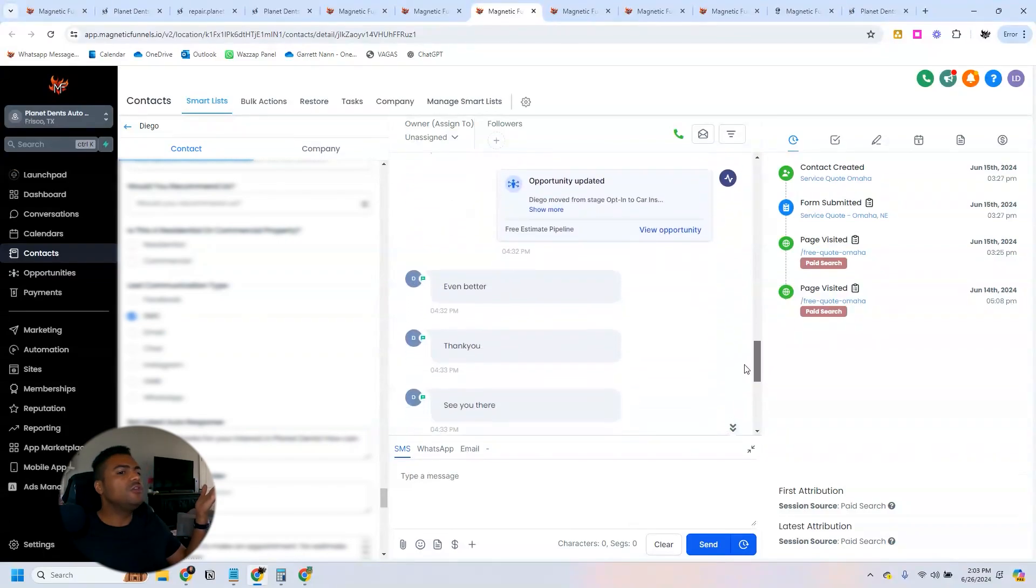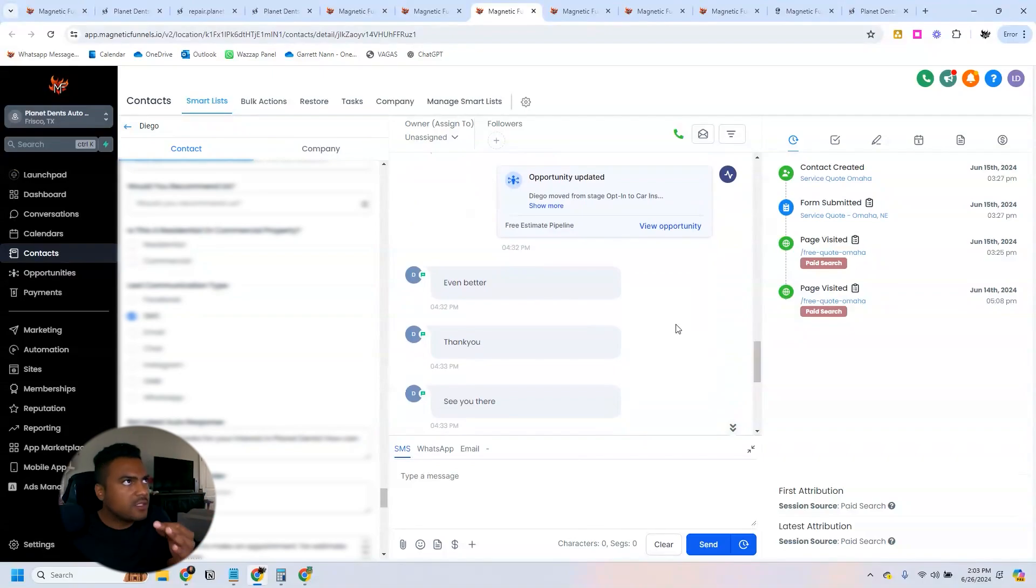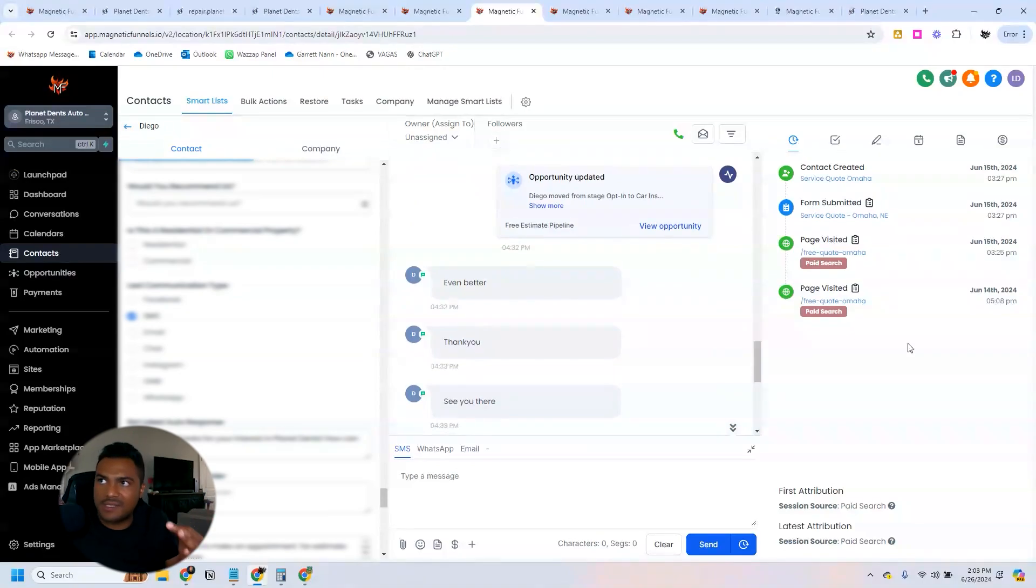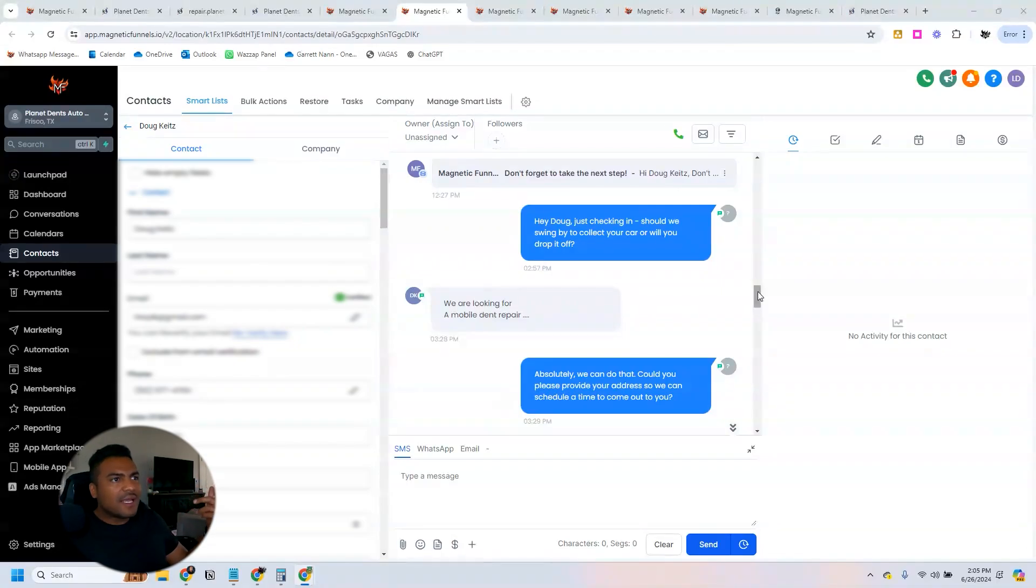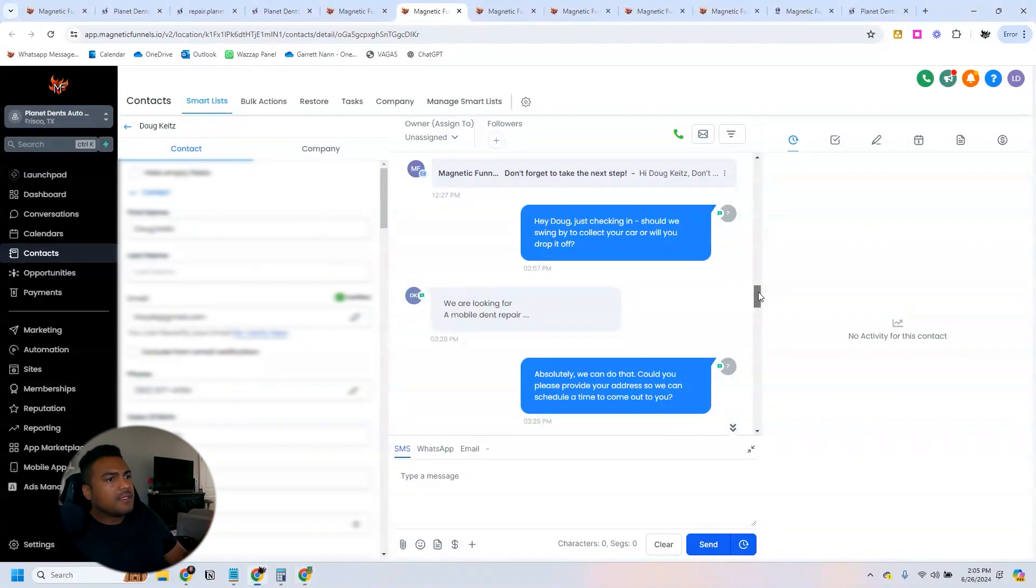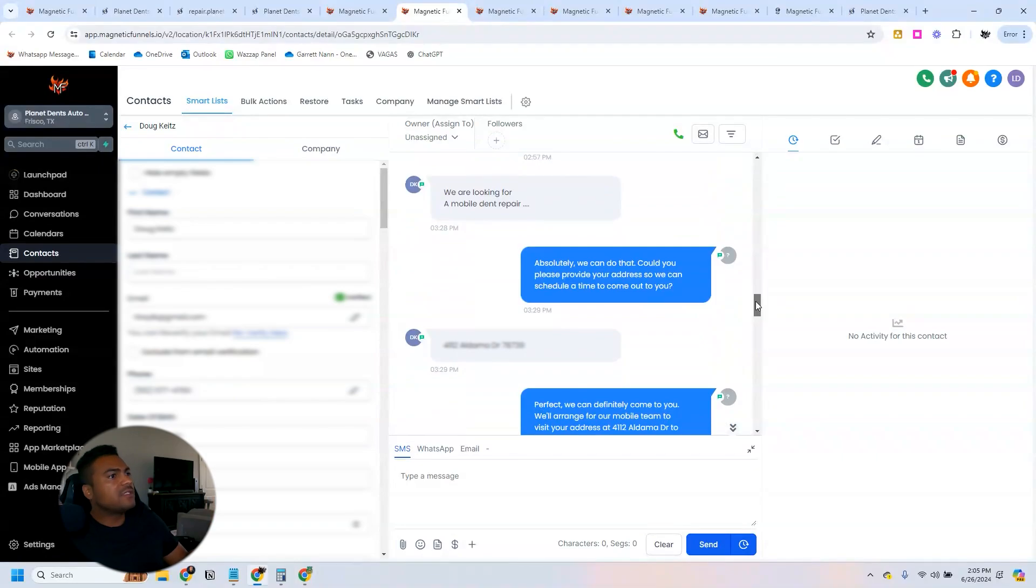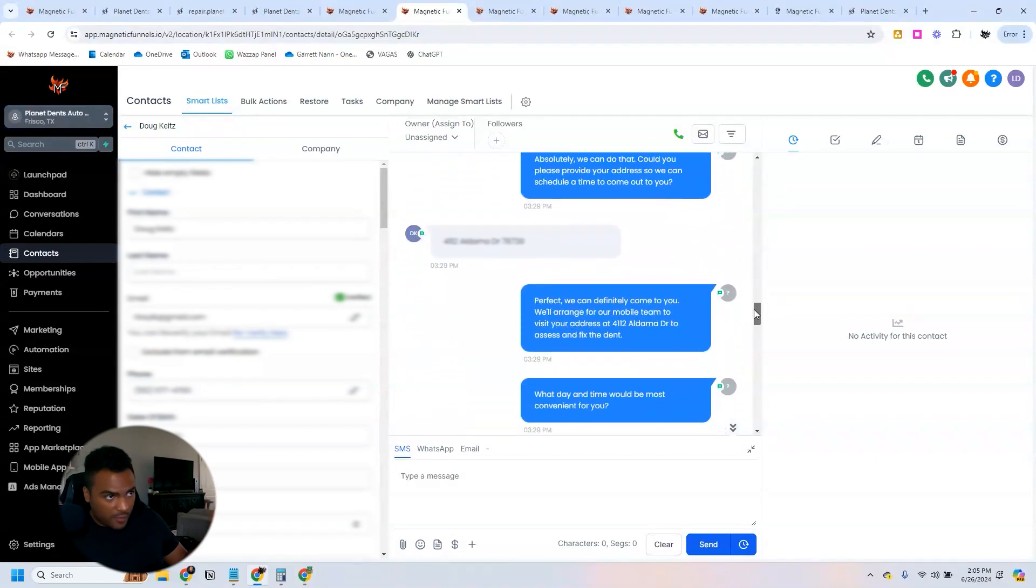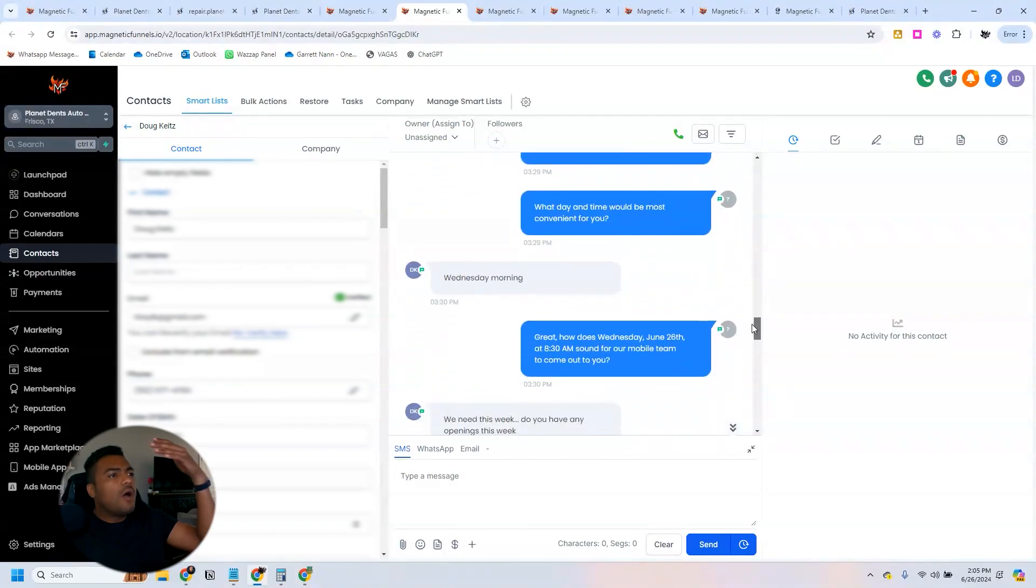Then the person replies 'even better, thank you, see you there.' So this is amazing what this tool is capable of doing. Let me show you another example. This is another example that we have. This guy wanted a mobile dent repair.